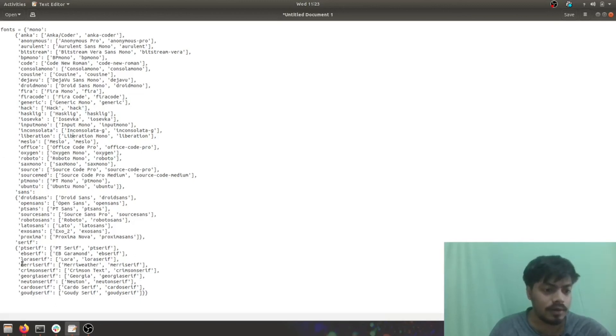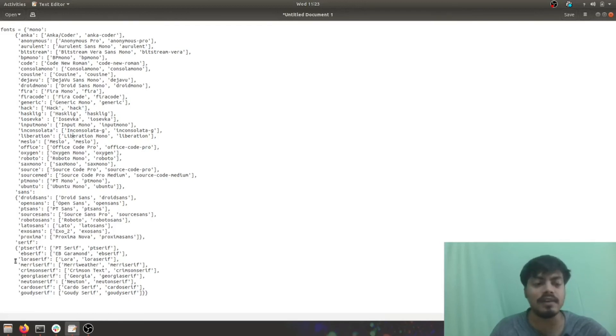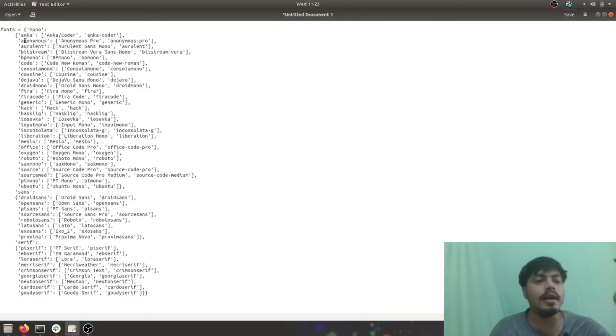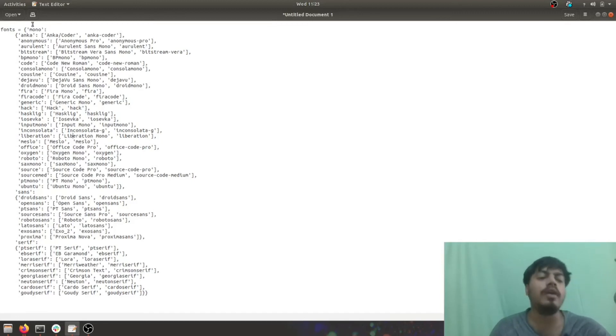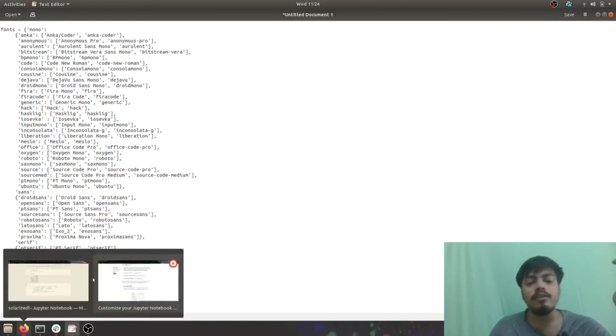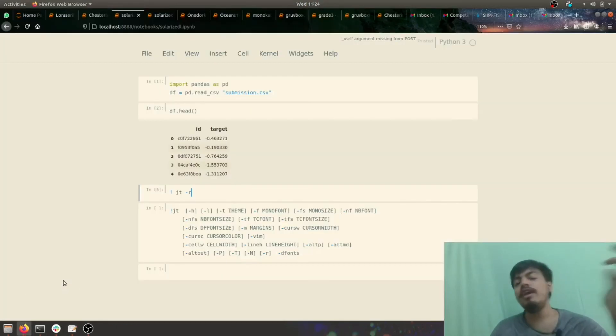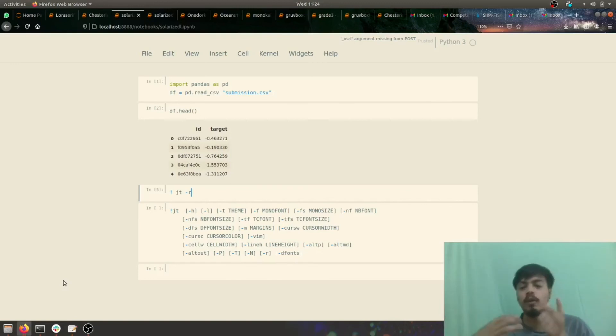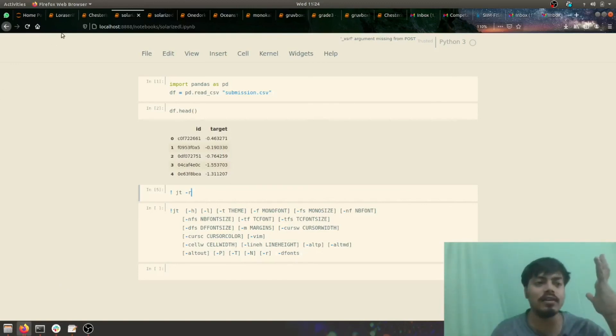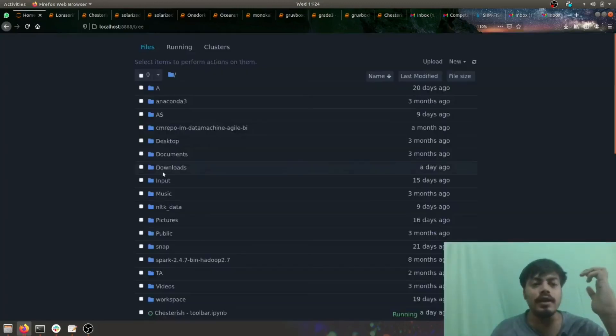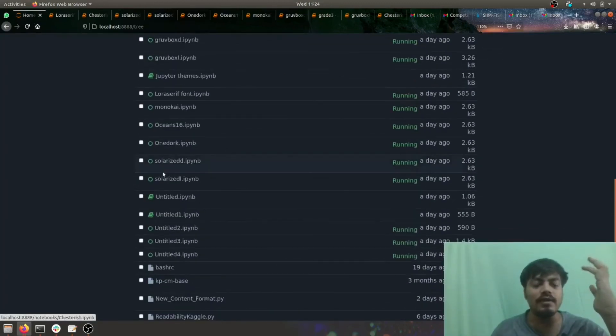You have the serif family. These are a family. You have sans family also, and then you have the mono family. In this way you can change your themes, font size, your notebook font size. You can customize it also. As you can see, this is a chesterish customized Jupyter Notebook with some beautiful green color.